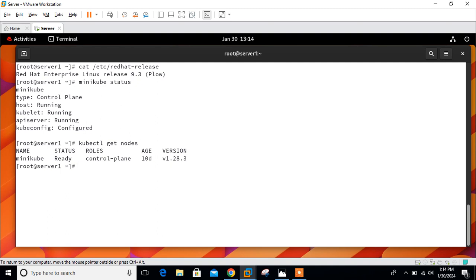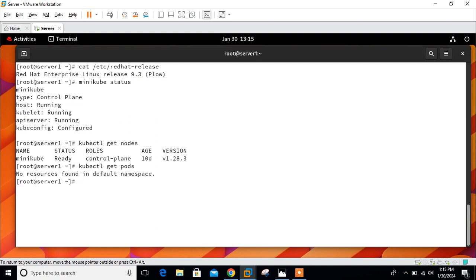Once you have a node available in the cluster, you are ready to create your pod. Now we will check the list of pods in the default namespace using kubectl get pods command. No resources found in the default namespace, because this will be the first pod on the cluster.